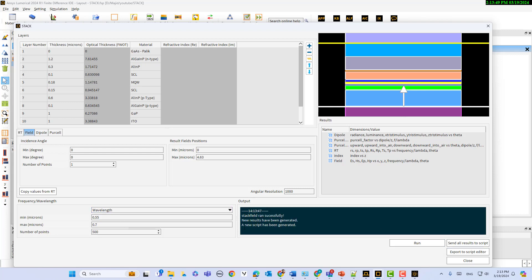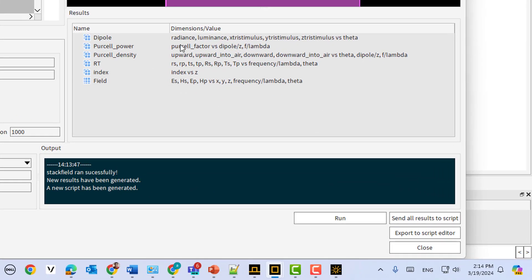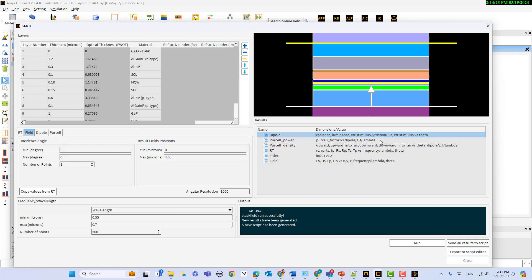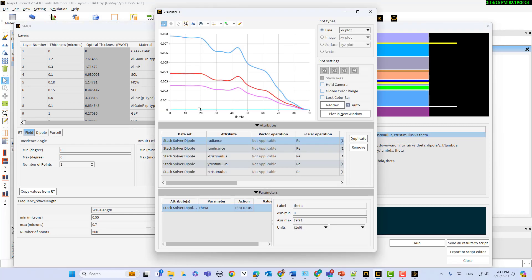Let's run the simulation. If I run the simulation, you can see it runs very fast. Now I can see the results. We can see different parameters here like dipole, radiance, luminance, x tristimulus, y tristimulus, and z tristimulus versus theta. If I right-click on it and select visualize, you can see these are the parameters.